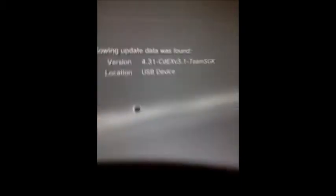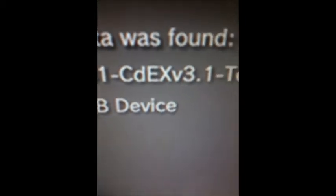Alright so USB in, yeah it says USB. Okay, system update 4.31 dash CDEX version 3.1 dash Team SGK. So and then if I click OK.